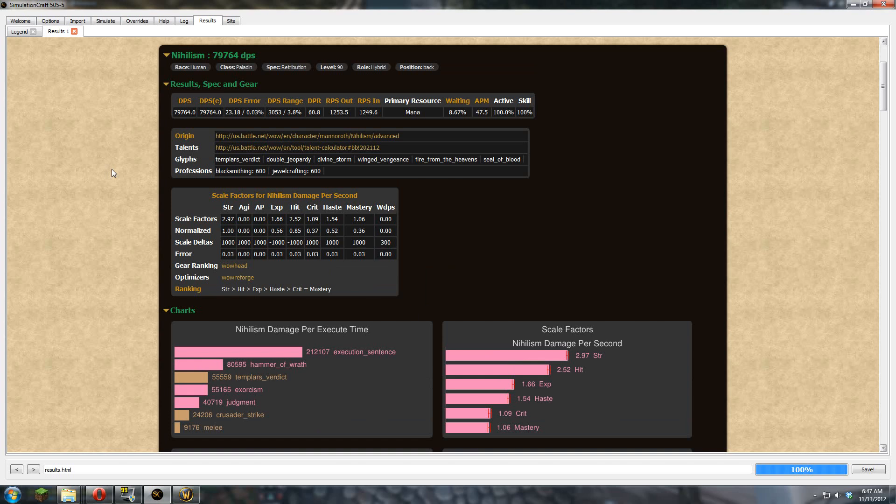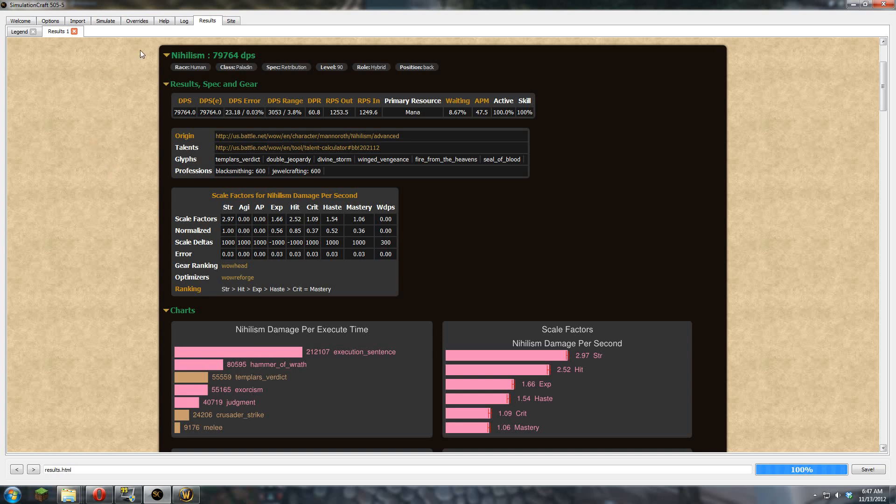After you reforge, you're always going to want to re-run sim because they can change. For example, if I was to gain, say, 700 more haste, which is quite a bit of haste, but if I was, it would actually value strength more. So you want to make sure that you're always running SimCraft and making sure it's the right for your right gear. Probably whenever you get an upgrade, run it again.